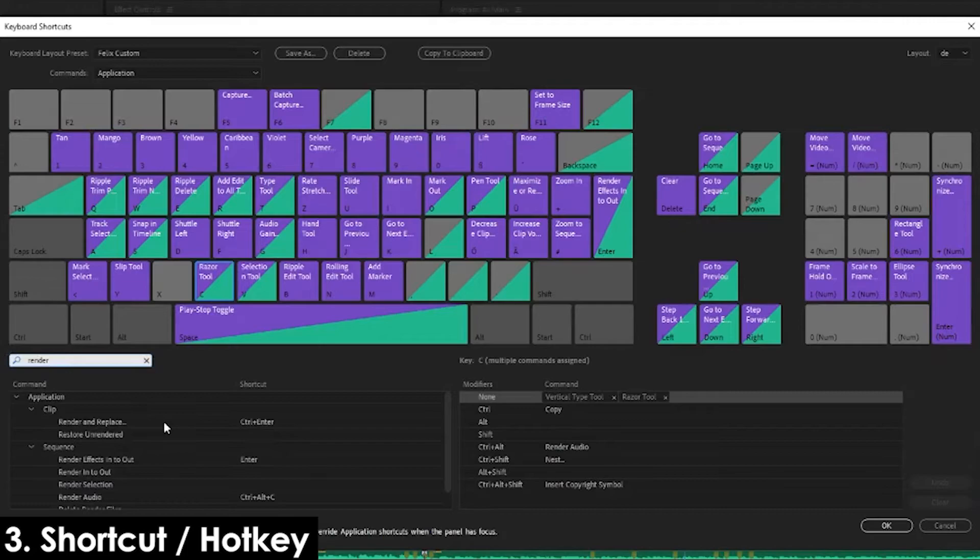As you can see, here is Render Audio. You can choose a custom hotkey, or do as I did and drag Render Audio onto Ctrl+Alt+Z. Now you can work on the project comfortably again.